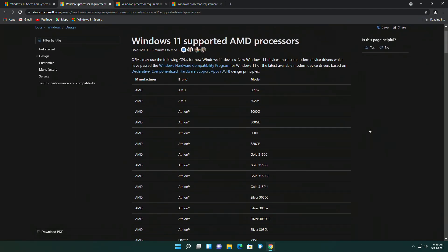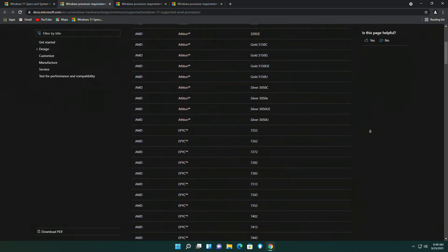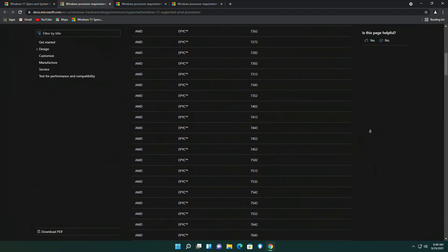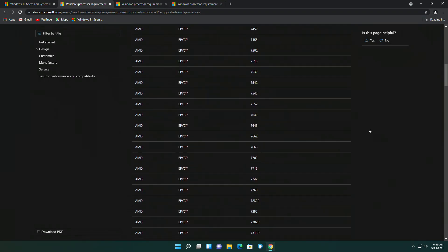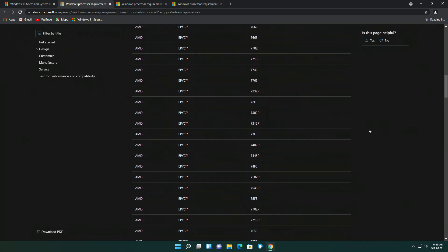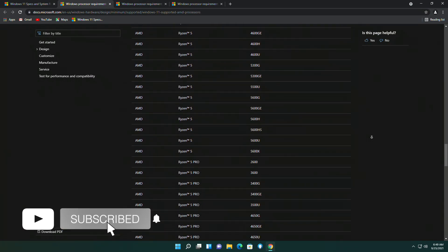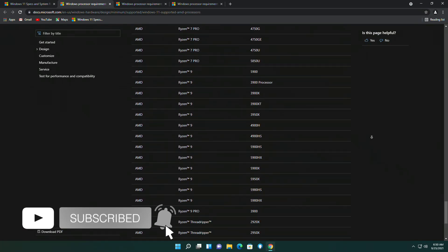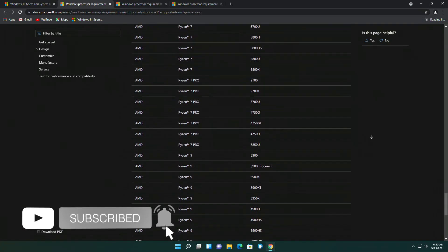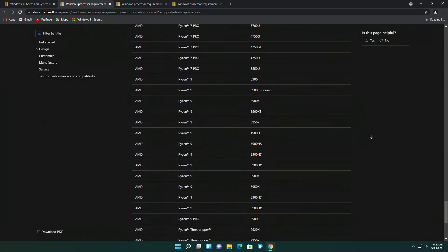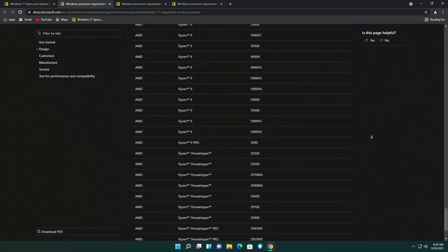Coming to AMD, all AMD Zen and Zen Plus processors won't support Windows 11. Here is a list of supported Intel and AMD processors. Link for the compatible processors is given below.